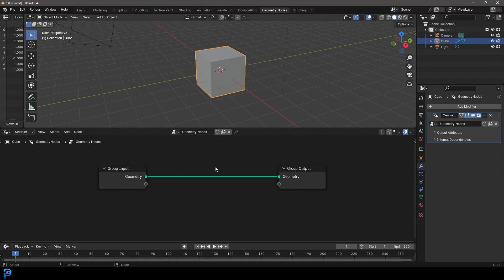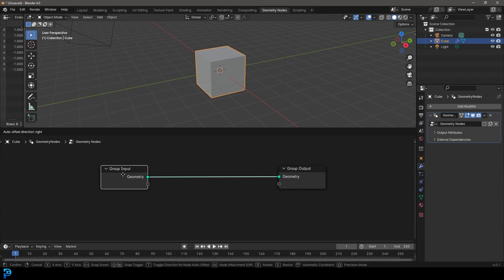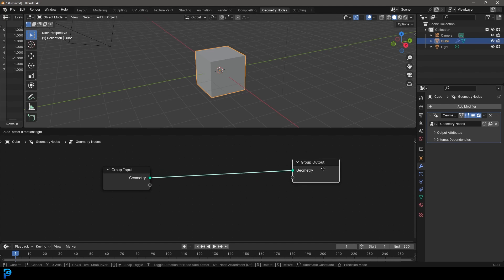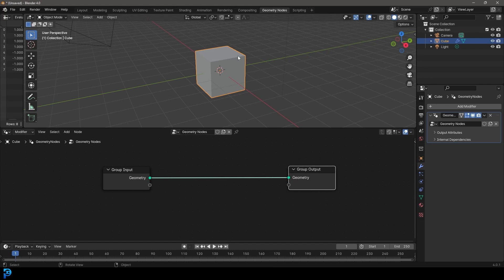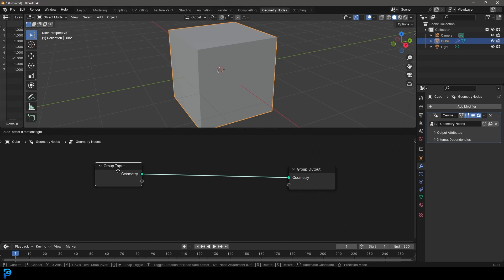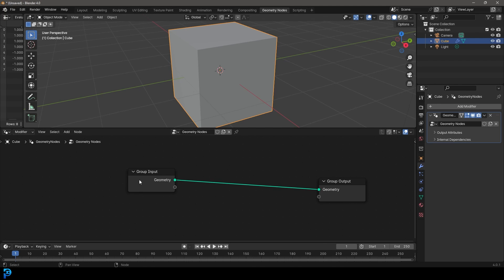When you create a new Geometry Nodes system, it comes up with two things: a group input and a group output. The group output is what you're seeing in the viewport. Because the group input is the actual object, the input is also the output. So it's a cube as the input, so the output is the cube — that's what you're seeing.